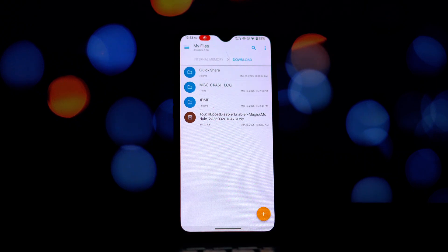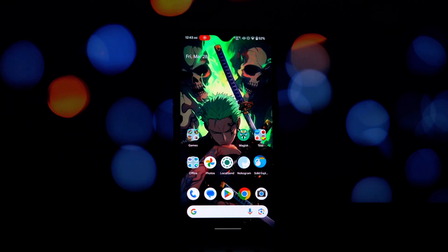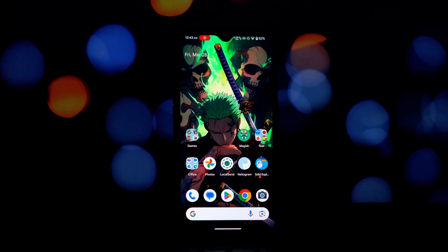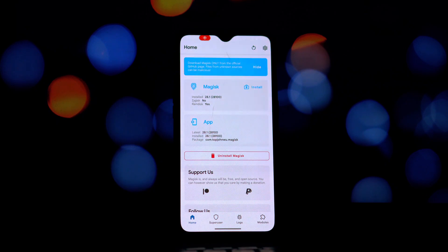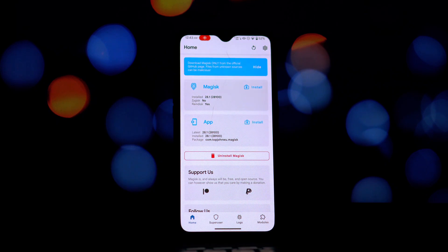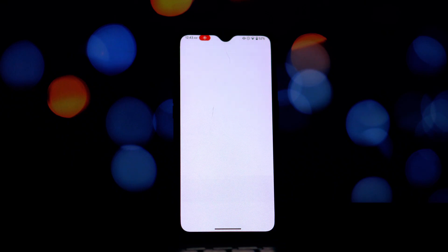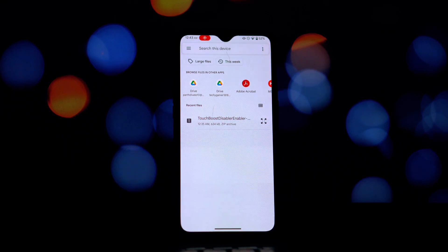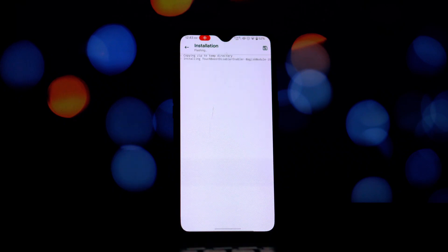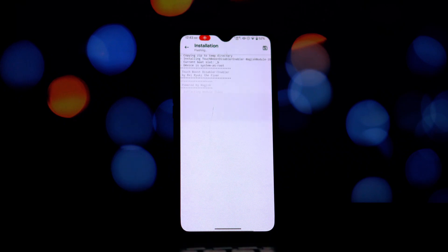First, you'll need to download the module file — you can find the download link in the video description below. Once you've downloaded the zip file, open your Magisk app or Kernel SU app. Go to the modules section and tap on 'Install from Storage,' then navigate to the downloaded zip file and select it. Now reboot your device, and that's it.